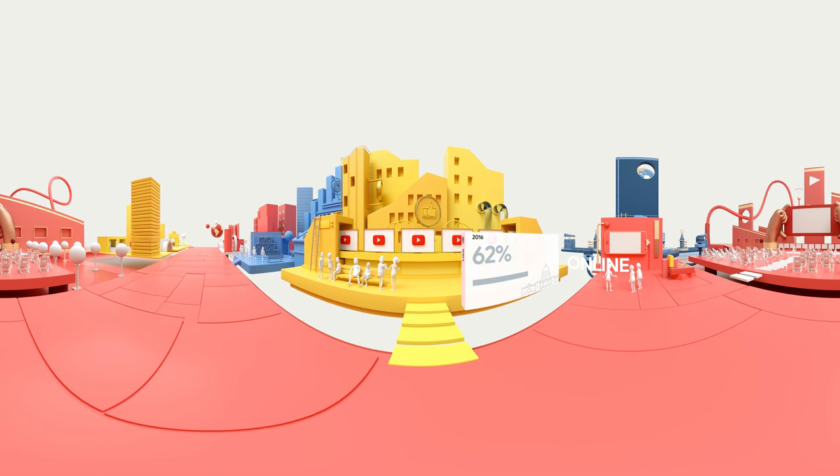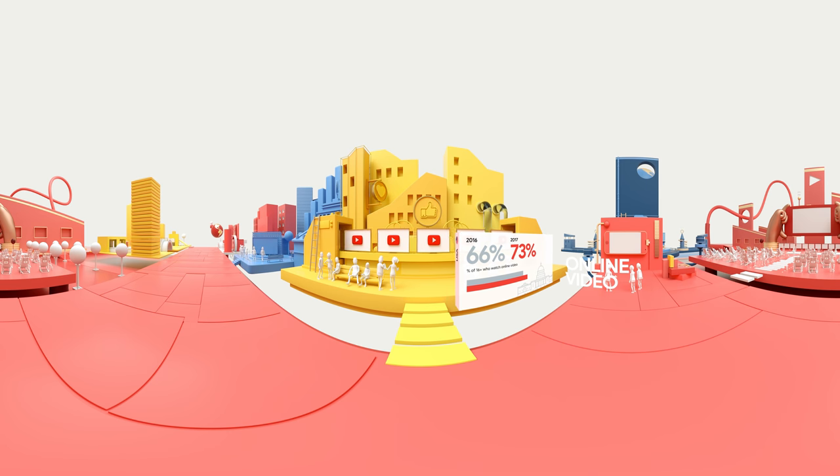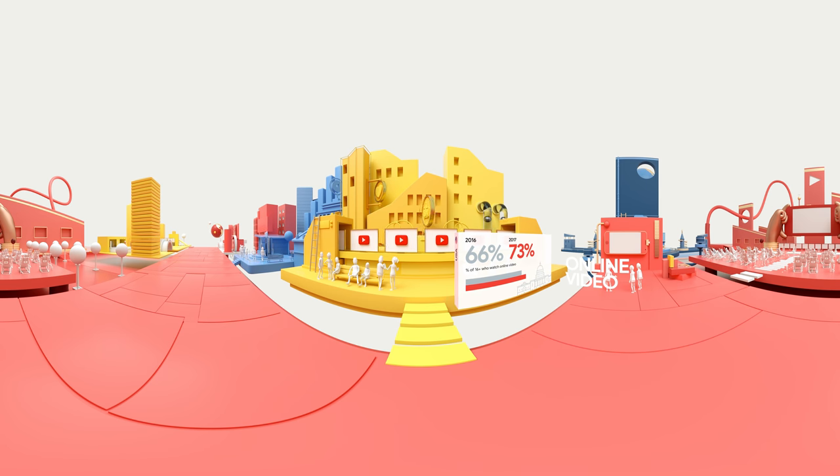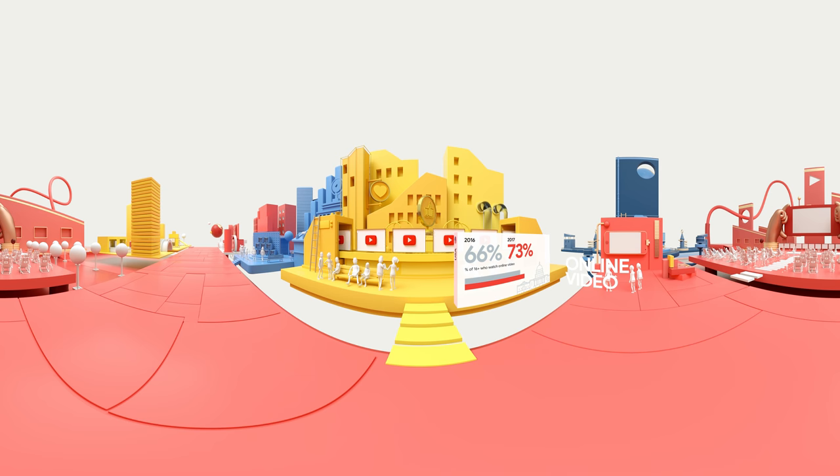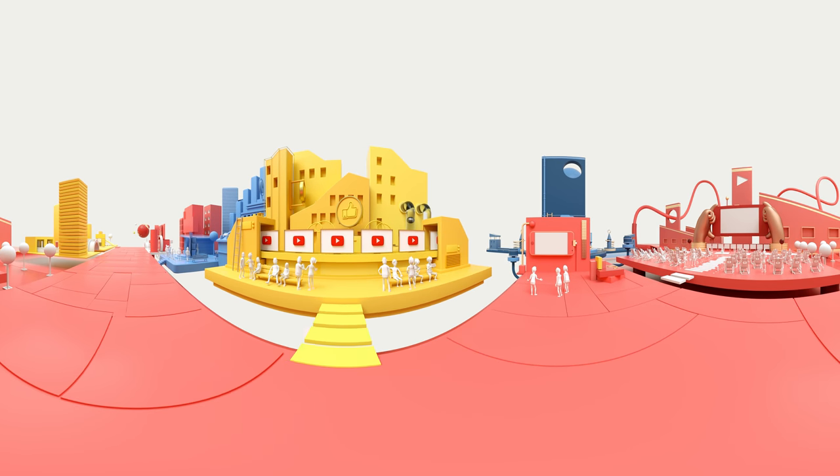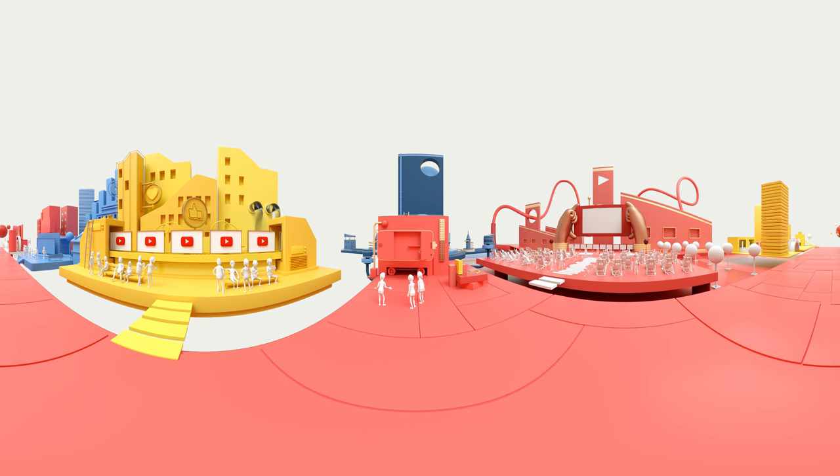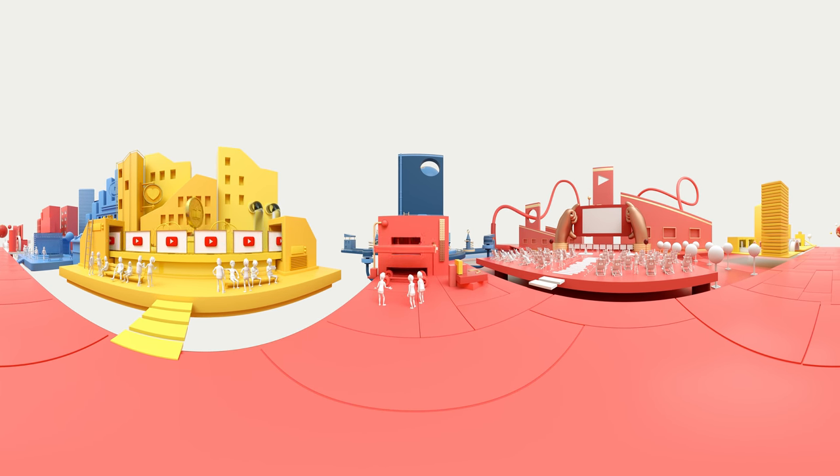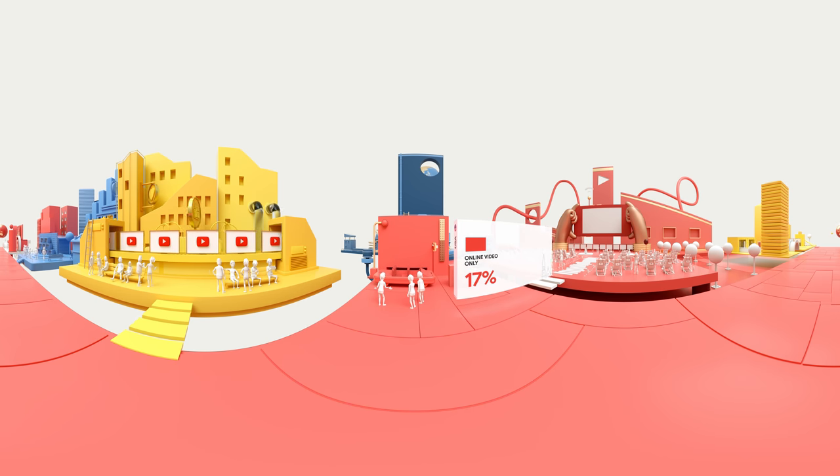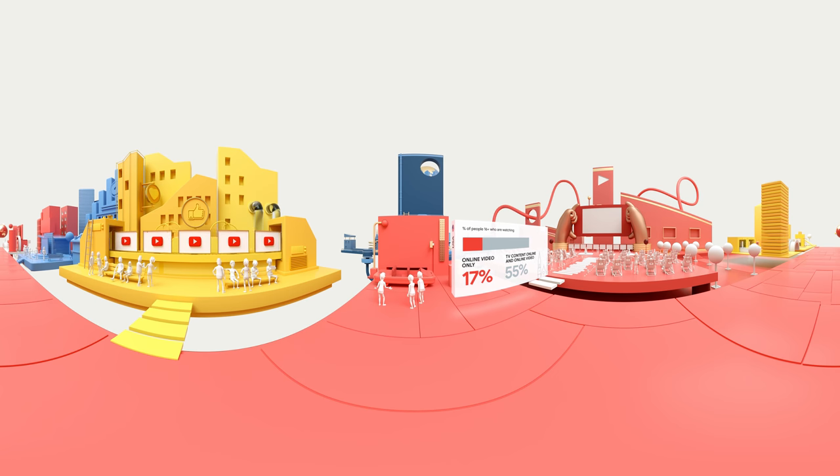Other online video content is exploding too, thanks to social media, YouTube and other websites. Most recently, new devices are wired to consume all these forms of entertainment. The lines between traditional TV, online TV and online video content are blurring.